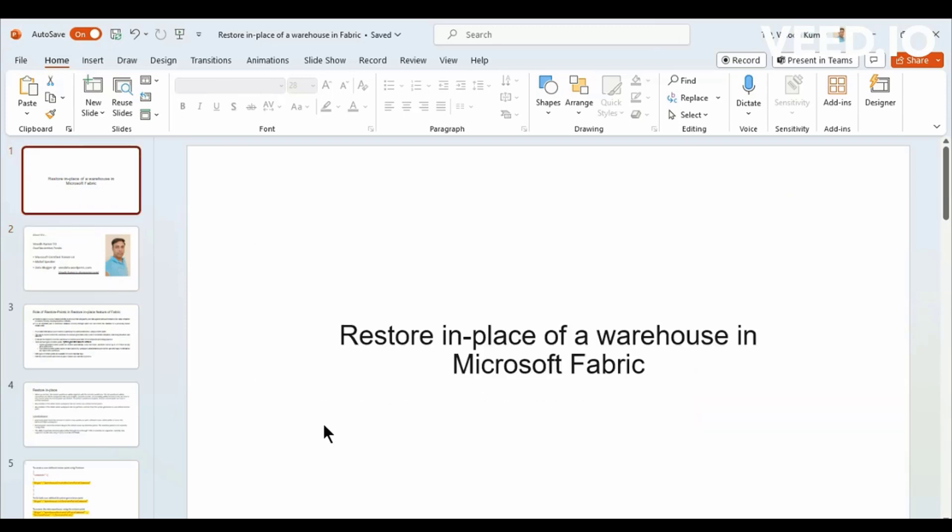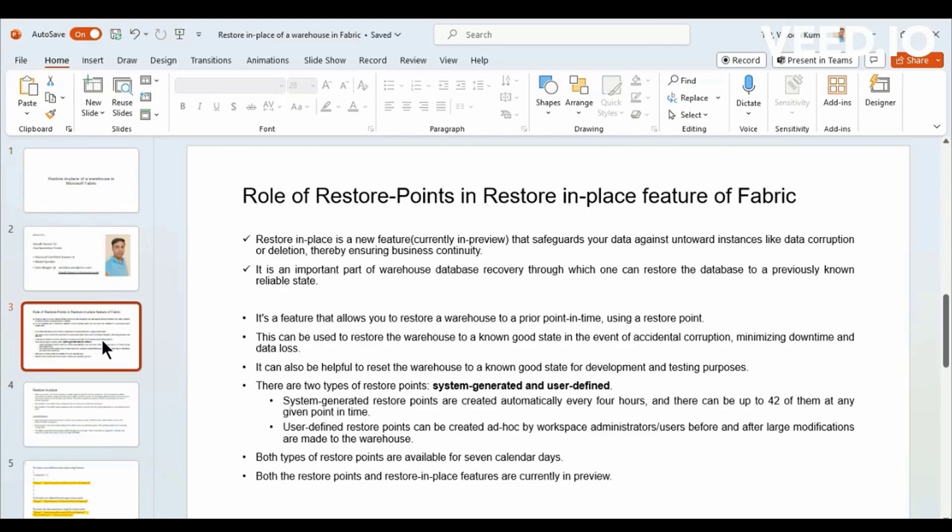In this session, we look on the new feature called Restoring Place of a Warehouse in Microsoft Fabric. This is a pretty new feature that has been released and still in preview.